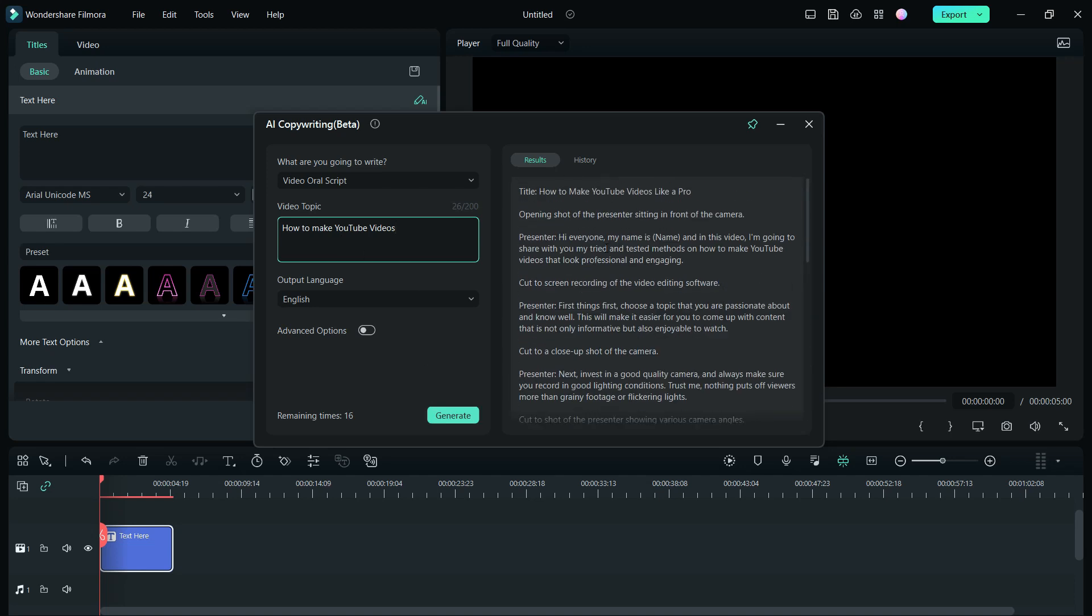So you get the whole script with the title 'How to Make YouTube Videos Like a Pro.' Opening shot of the presenter sitting in front of the camera. And you get the script: 'Hi everyone, my name is [name], and in this video I'm going to share with you my tried and tested methods on how to make YouTube videos that look professional and engaging.'